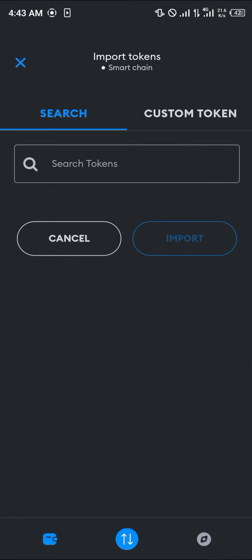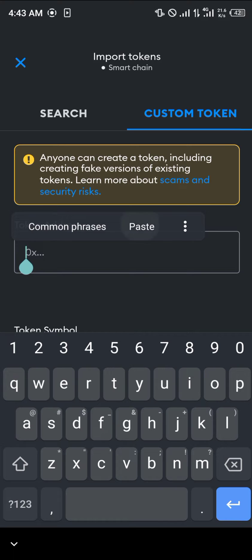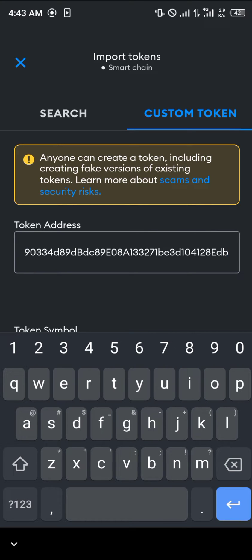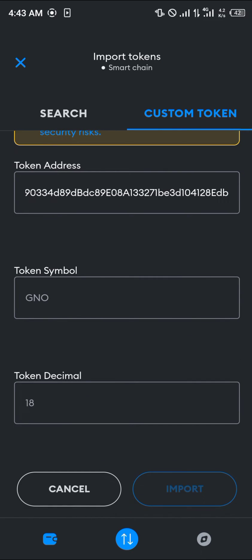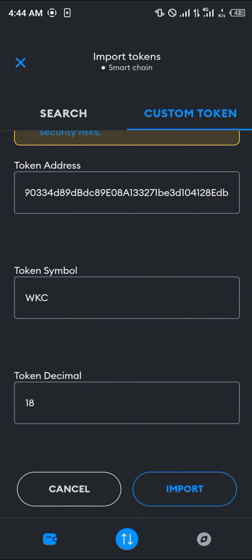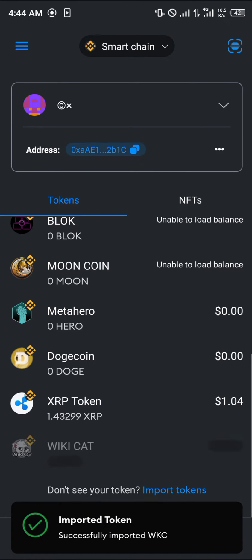Once you've done that, click on Custom Token and paste the token address we just copied. WikiCart will then be filled in automatically. Once you've pasted the contract address, simply click on Import — and now we've got WikiCart on our MetaMask.